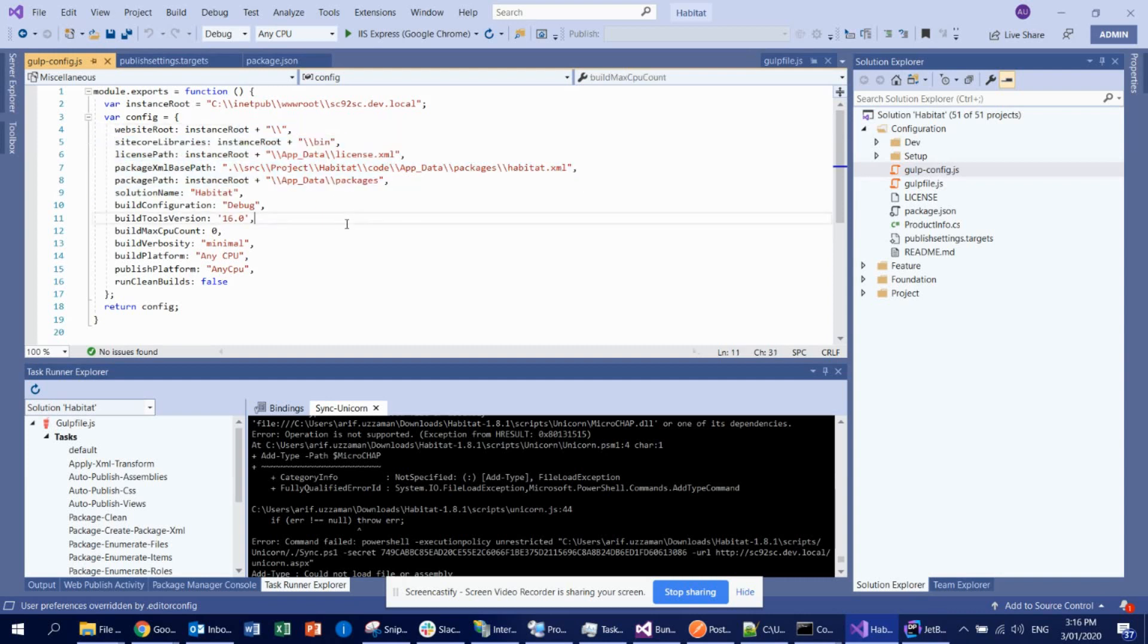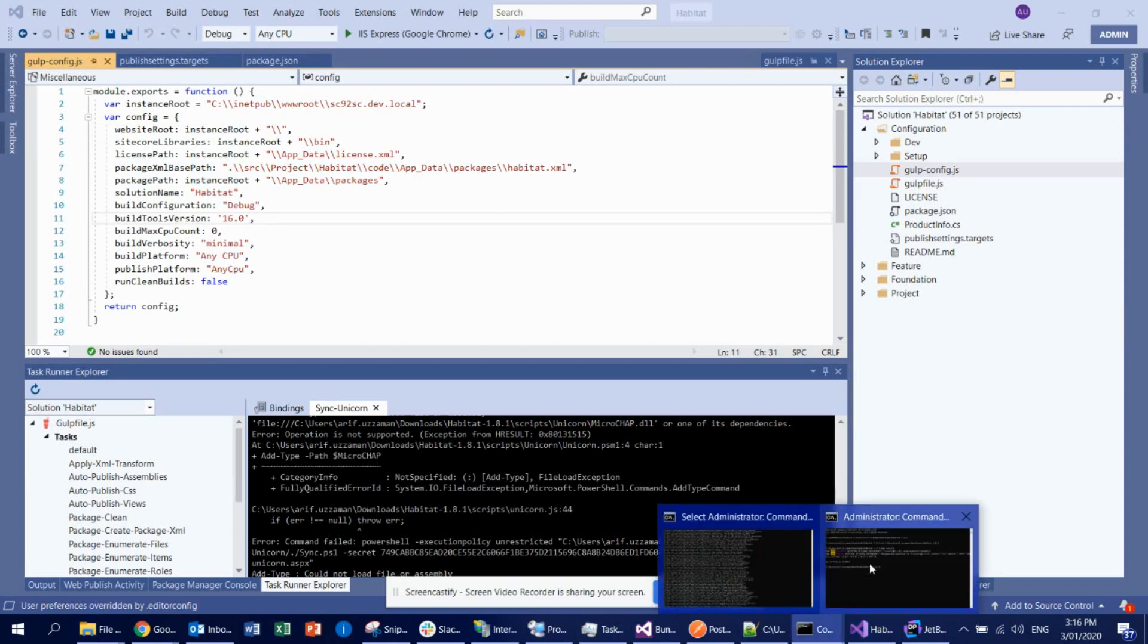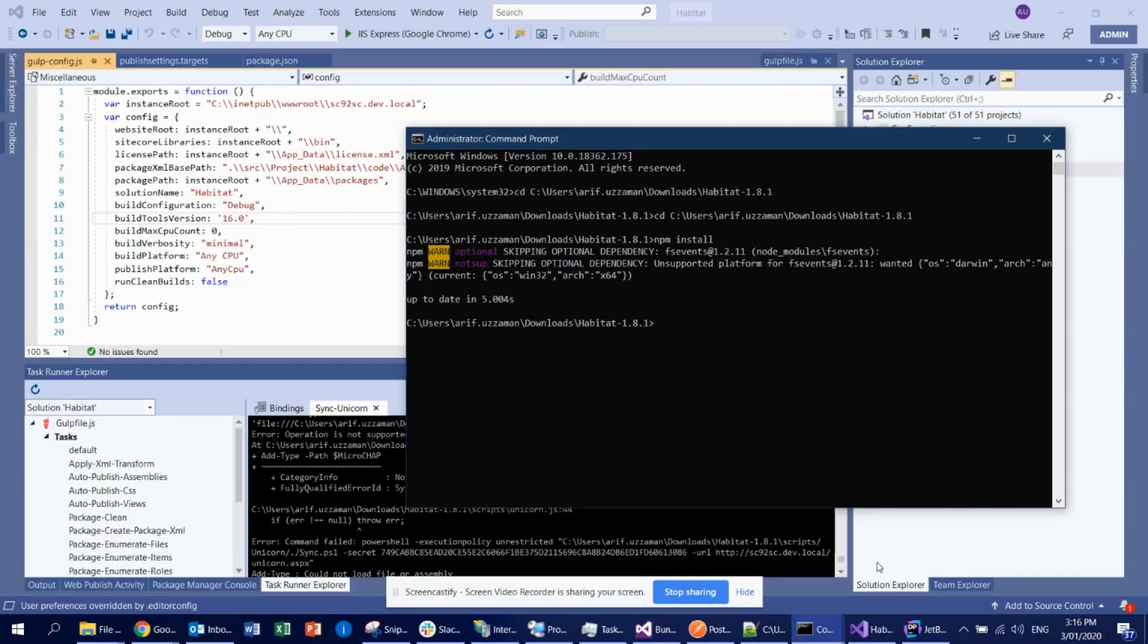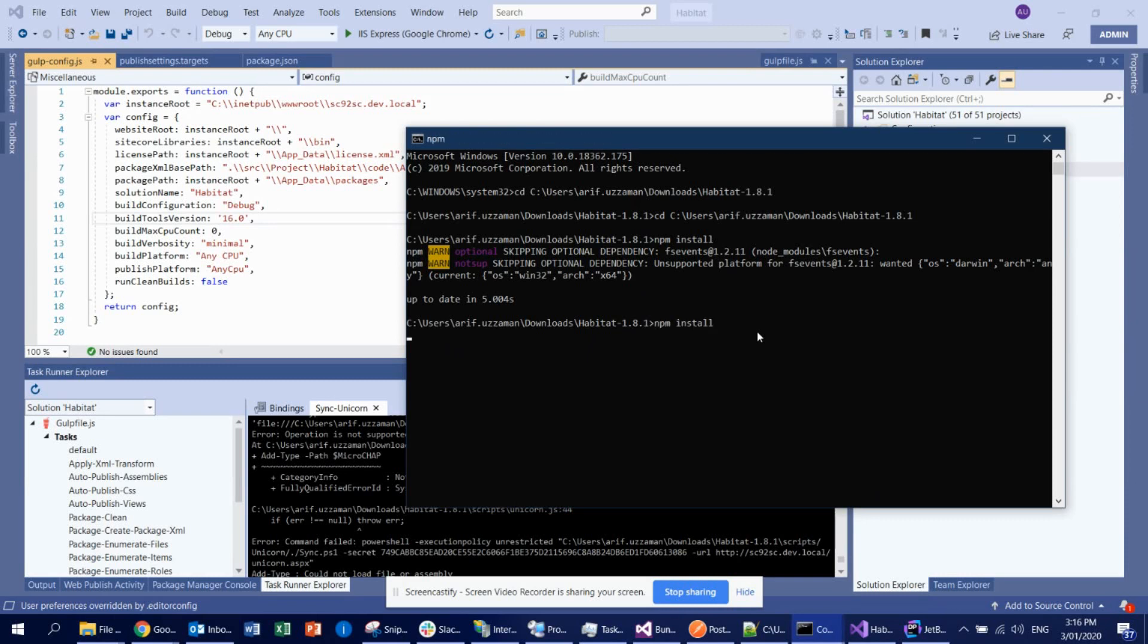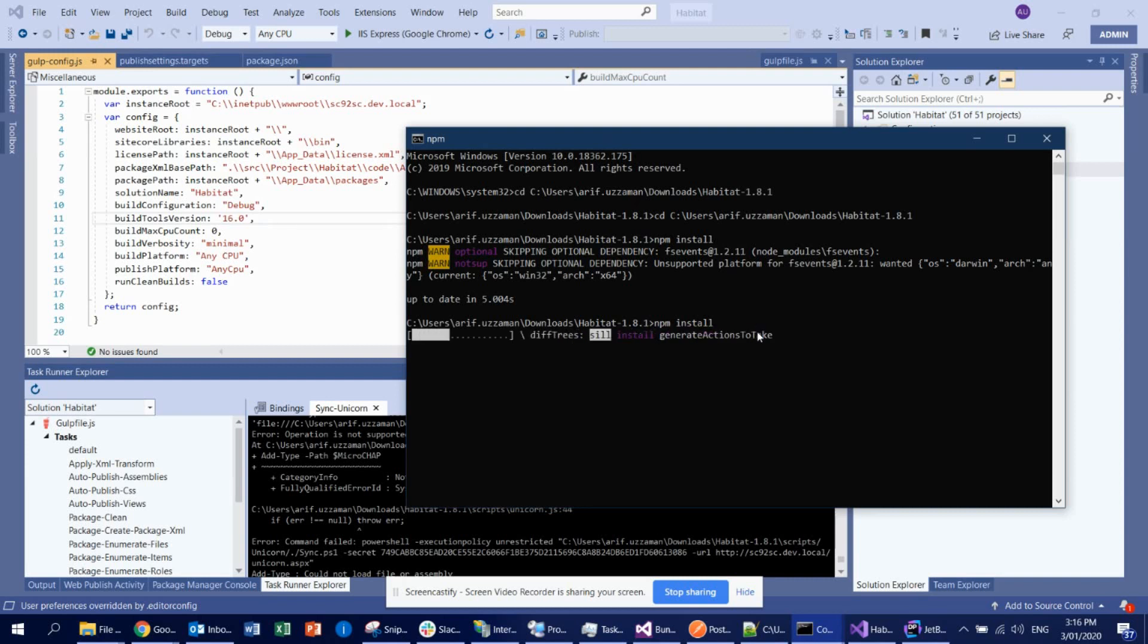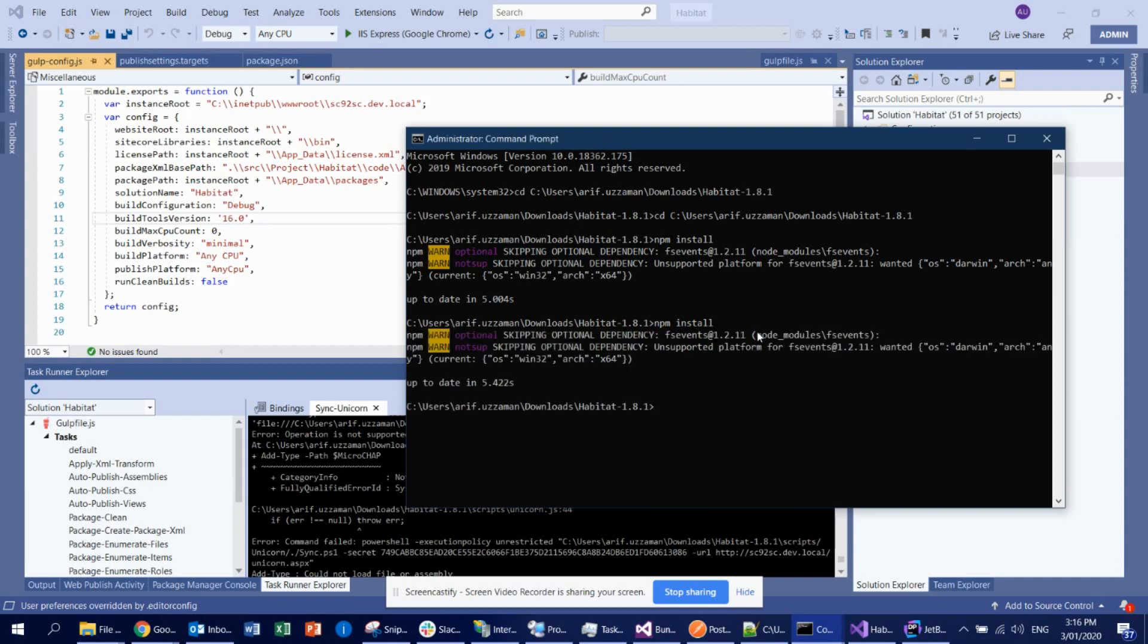Once you did that, then what you need to do is go to this directory through your command prompt. Definitely you should run this command as administrator. And then you need to run npm install. What it will do is it will resolve all the dependency, everything, and also install to your solution. And since it is already installed, you don't see anything there.